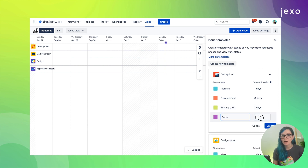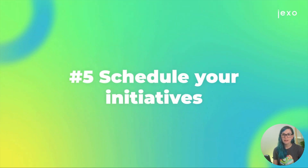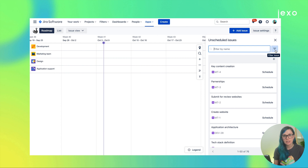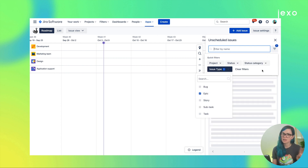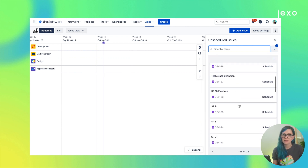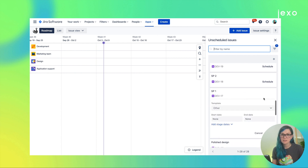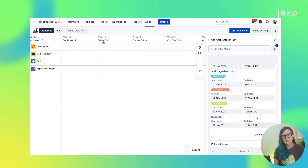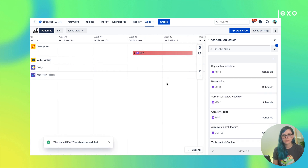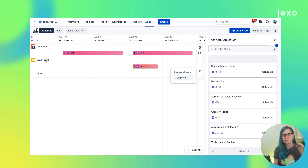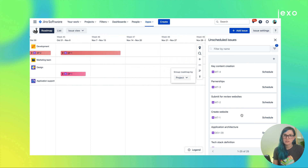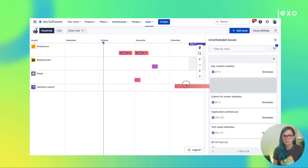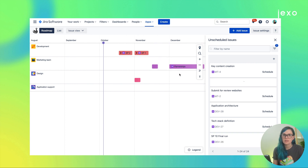Now it's time to start scheduling our initiatives on the timeline. To schedule an initiative, I'll open the plus add issue panel where I can find all issues from my imported projects, with filters available if I need to find a specific issue. There are two ways to schedule an initiative: I can select the template I created earlier, and after selecting the start date the end date is automatically calculated along with the dates for its stages. The second approach is to drag and drop issues onto the timeline from the panel — this is faster but doesn't use the templates.